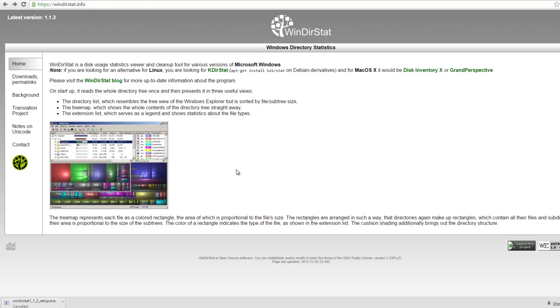If you're running out of space and you can't figure out why, this program, WinDirStat, is going to help you. And I recommend everyone have this on every computer they own.